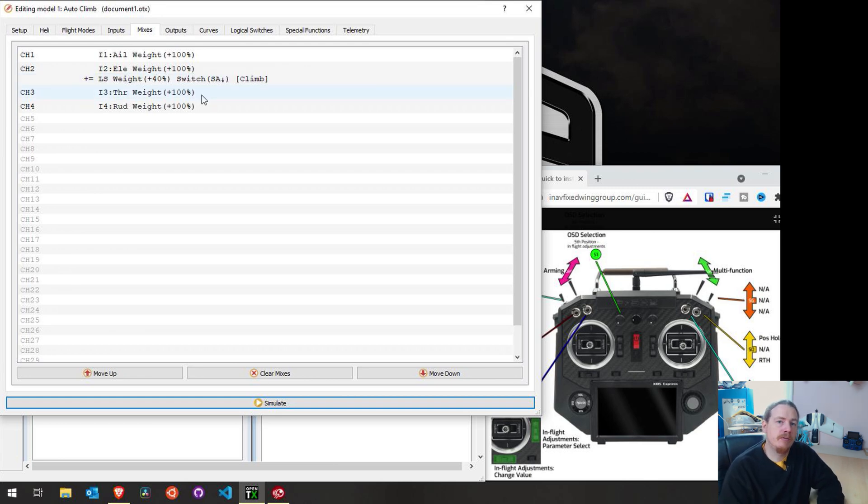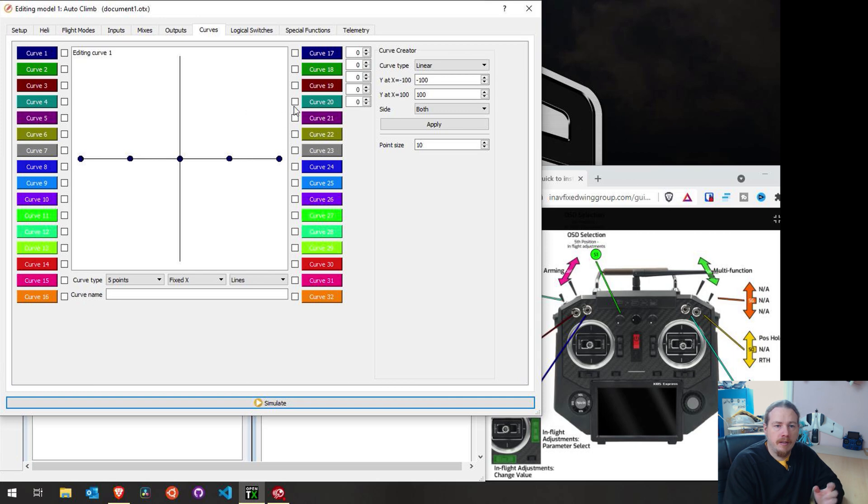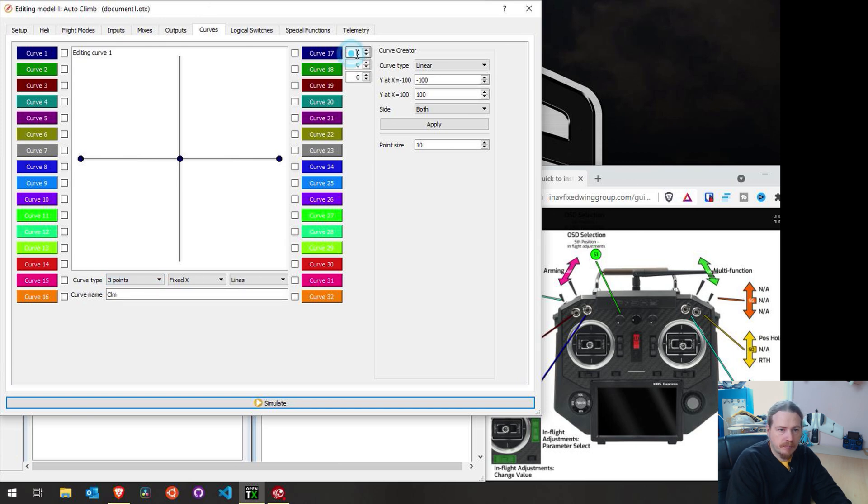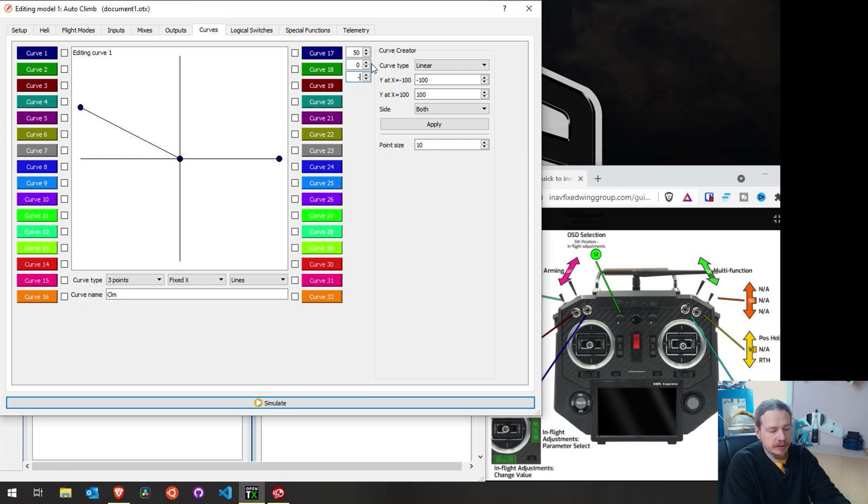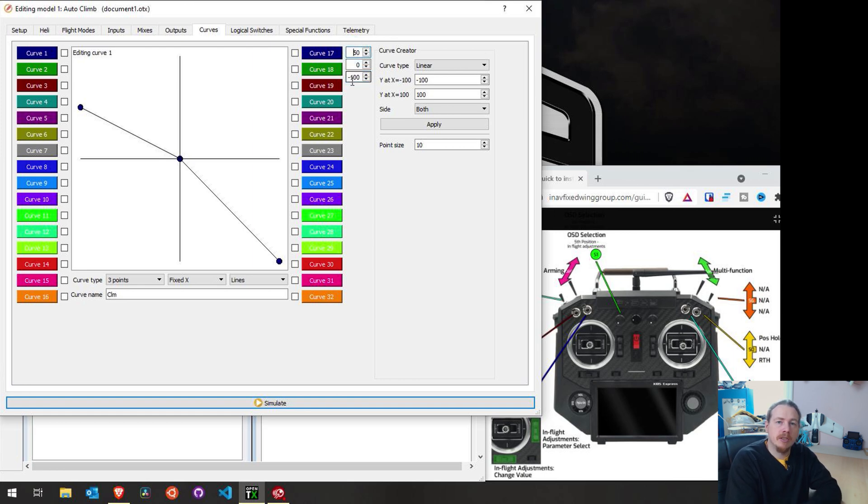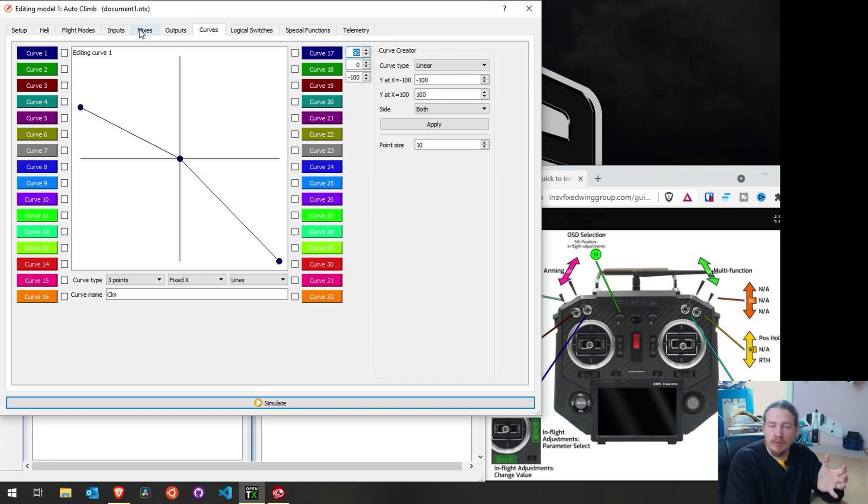So now we're going to set this so that our slider will have more climb available than descent. So to make this easier to reverse, we're going to actually change this to use a custom input. But first, what we're going to do is create a curve. Now, what we're going to do, we'll just call this climb or CLM. We change it to a three point curve and we're going to add 50 and minus 100. Now, this is actually backwards. Our 50 is our descent and our minus 100 is our climb. So when it comes time to fine tuning the descent rate or the maximum descent rate, it's this 50 here that we'll need to edit, but we'll remember that for later on.